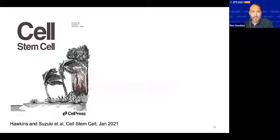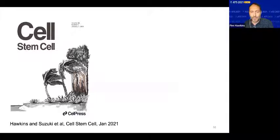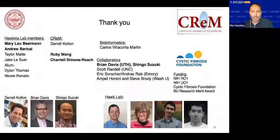If you are interested in some of this work, some of it was recently published in Cell Stem Cell this past January, for more details on the disease modeling aspects. I would once again like to thank all the collaborators, mentors, and team members who assisted in this work. I'll pause there and I hope there are some questions — I'd be happy to have a discussion.